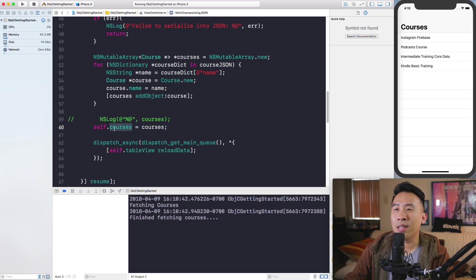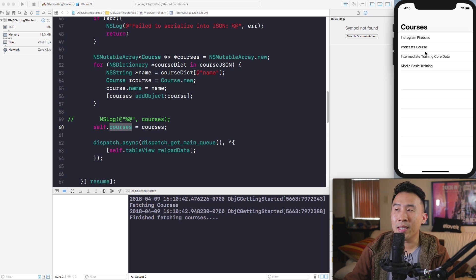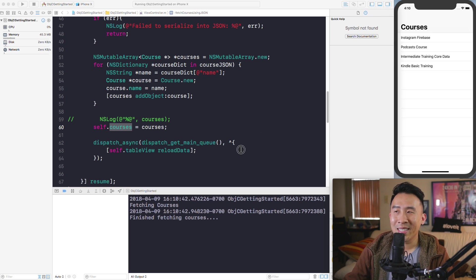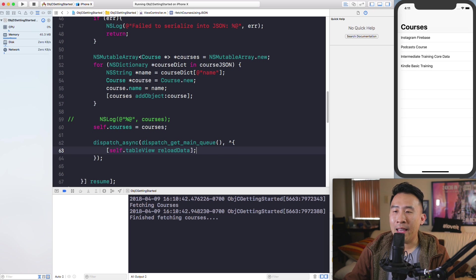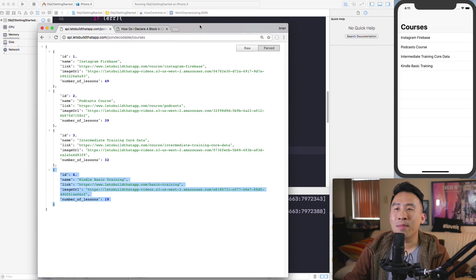Because the courses object now has four objects, the table view that was rendered in the previous lesson is now showing four courses with each of those names.